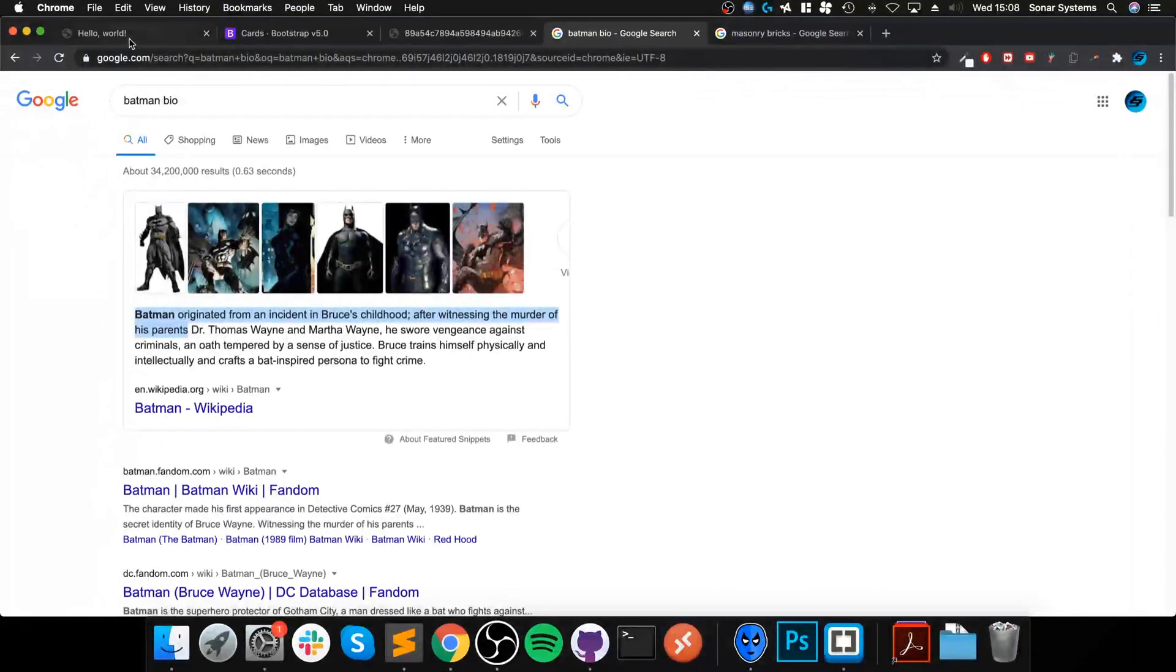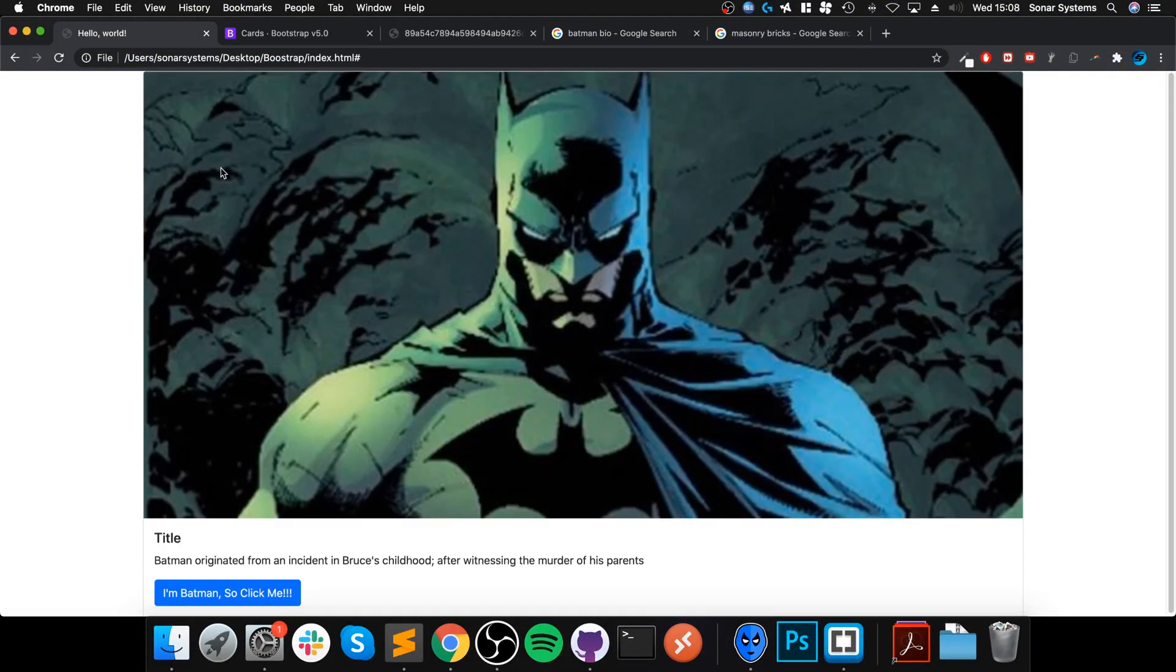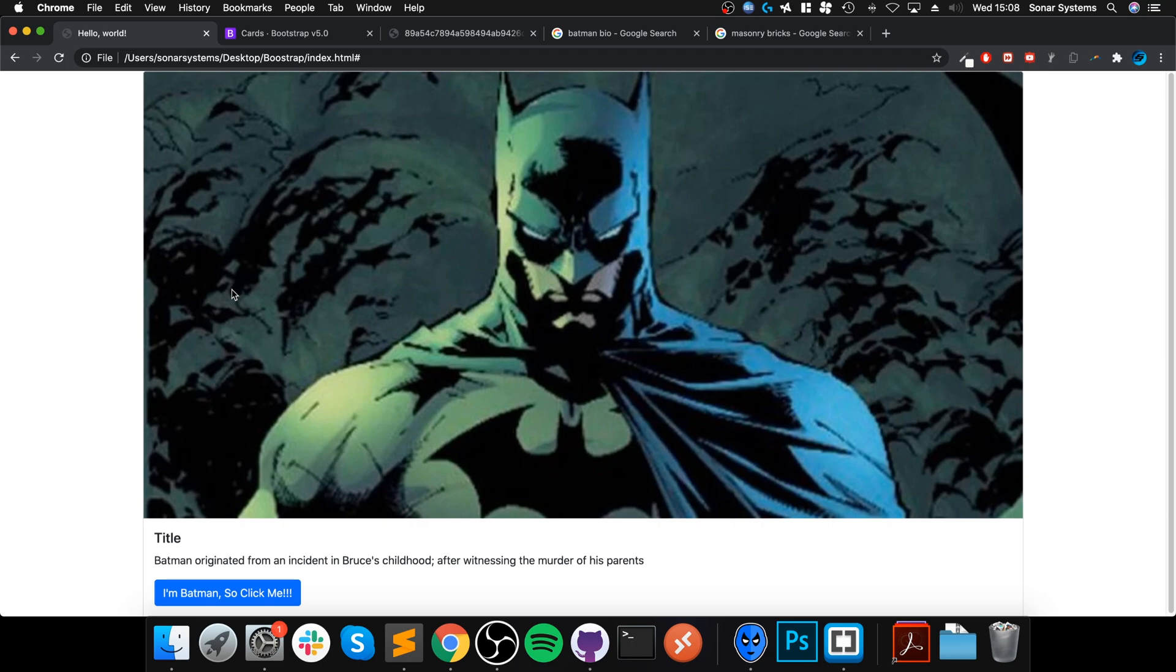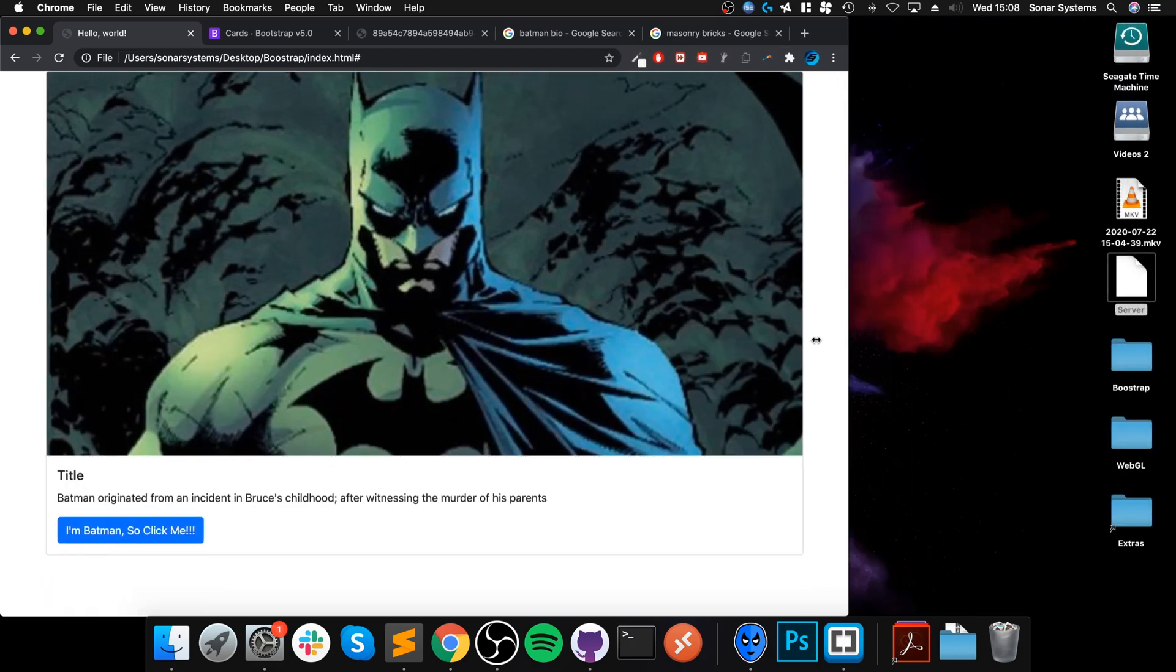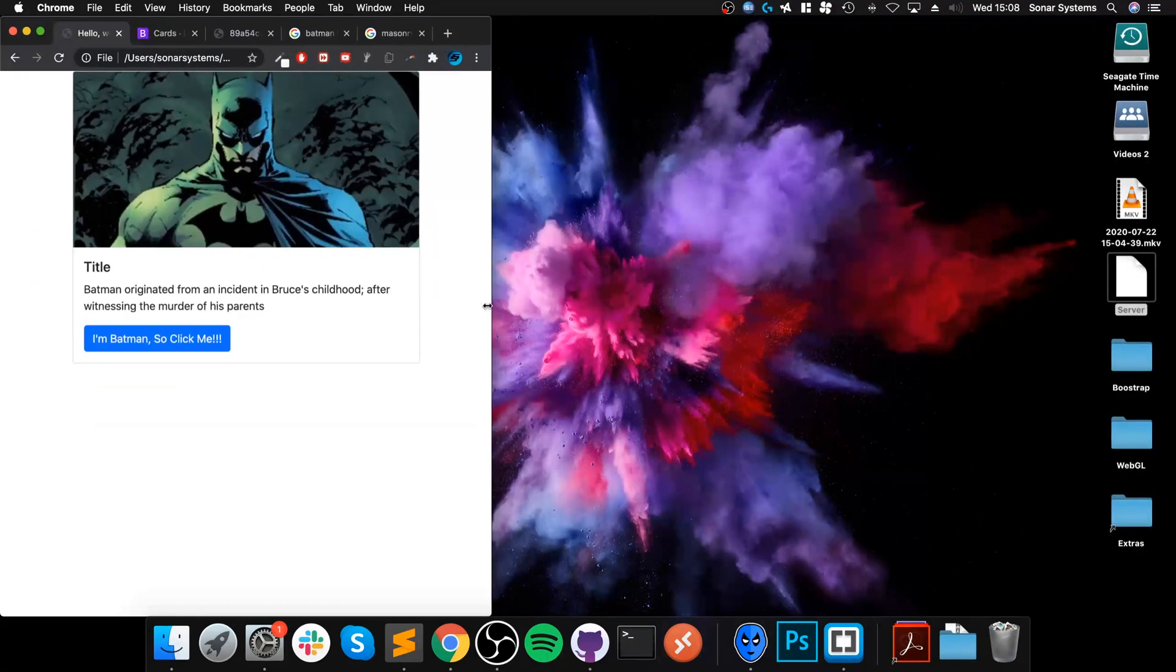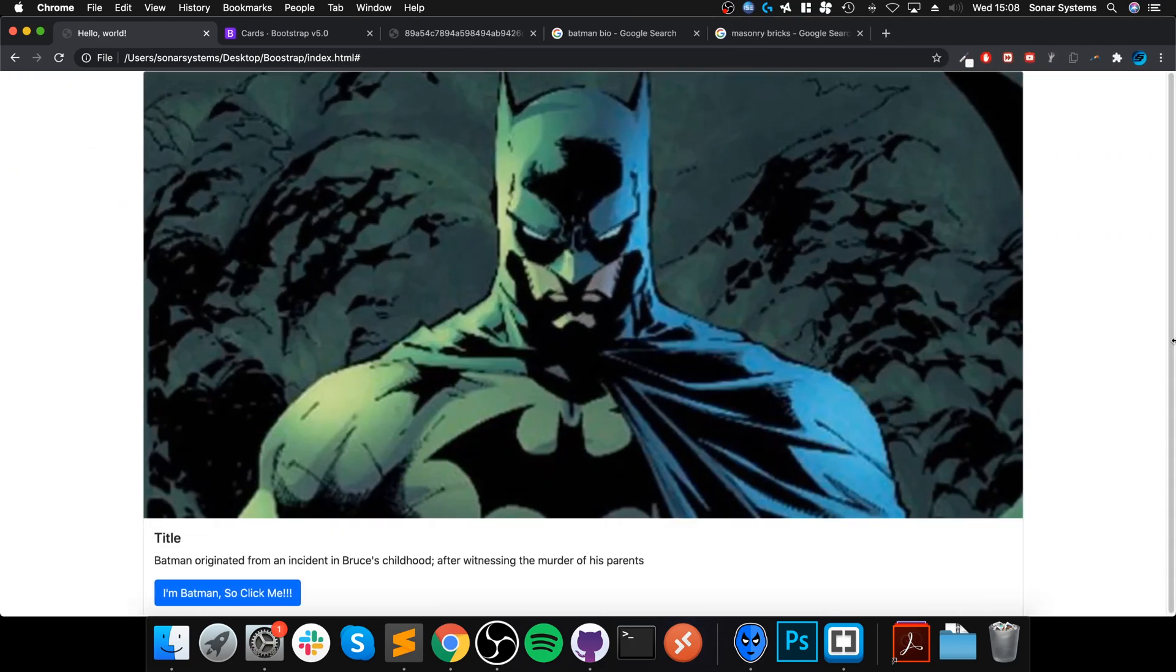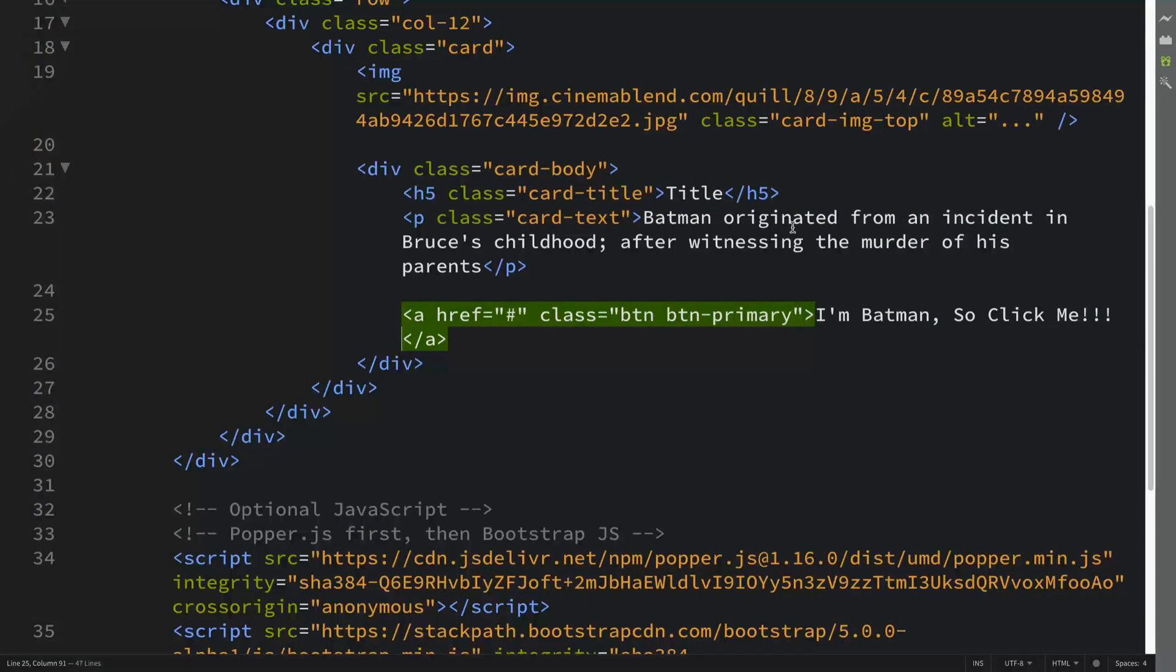Save that, go back, refresh, and there we go - we got our card. If I resize the browser, this is what we get. It slowly goes down, but this is pretty big on large screens.